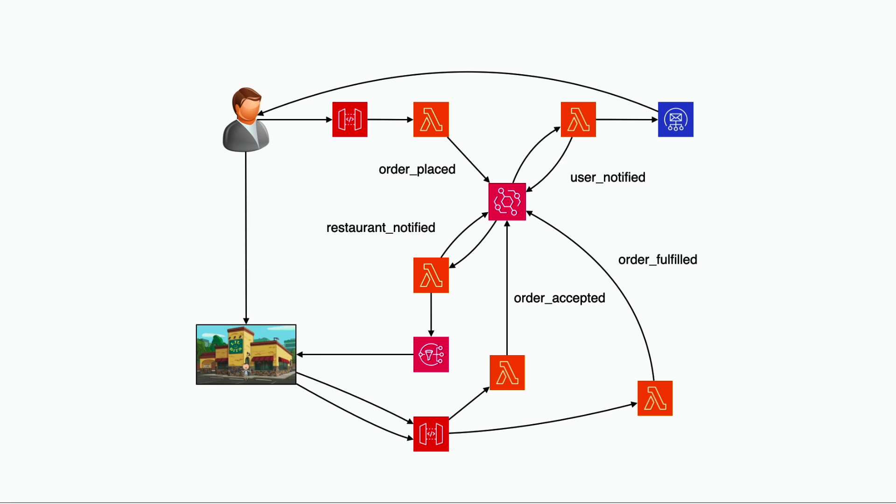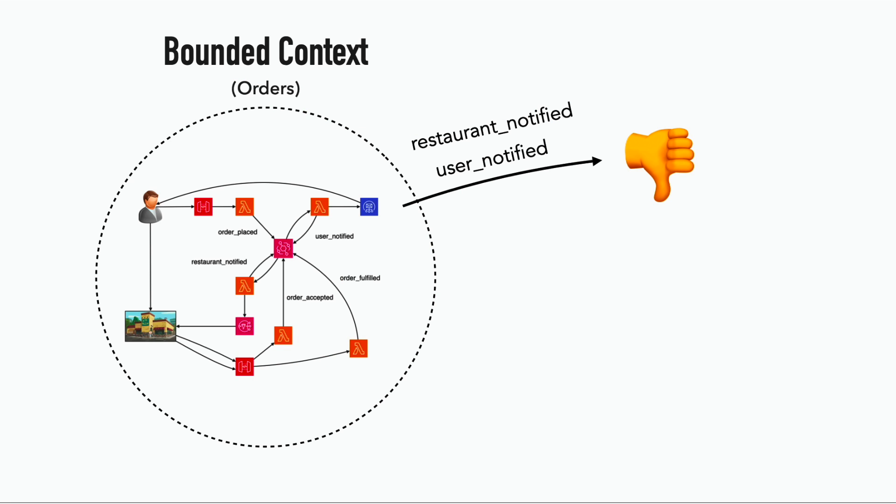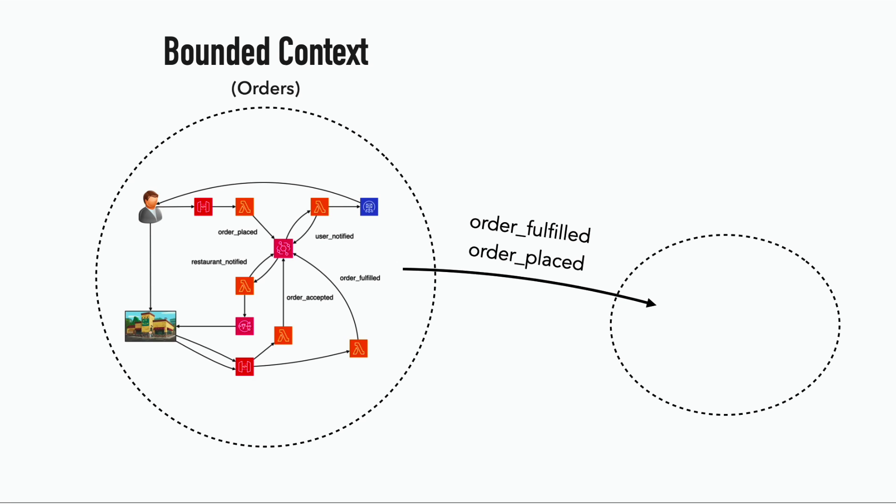Some of this might be interesting to other systems, but some are not. It's not useful for other systems to know that you have notified the restaurant or the user of the order. But the order placed and order fulfilled events will be useful for other services to keep a record of the orders in the system.